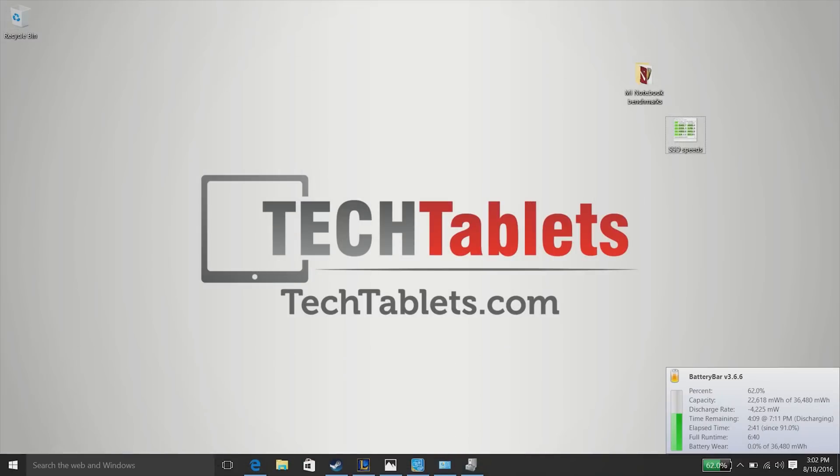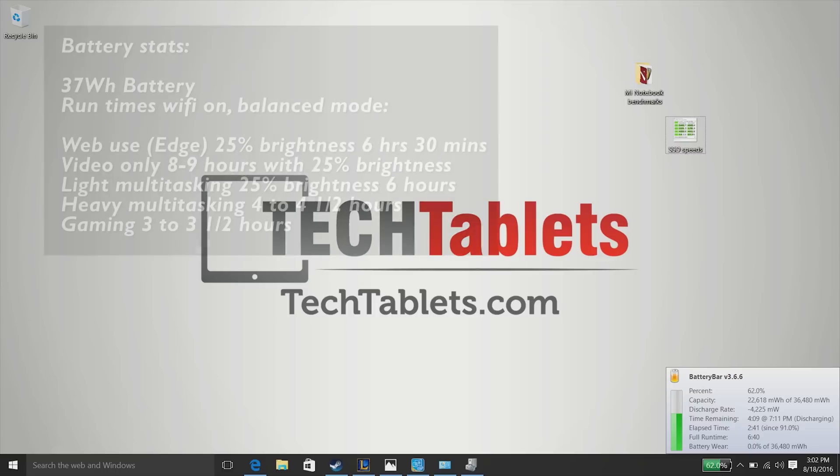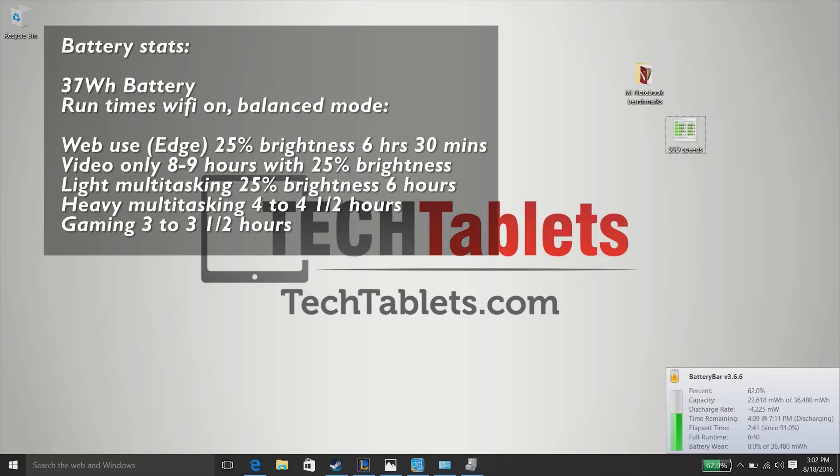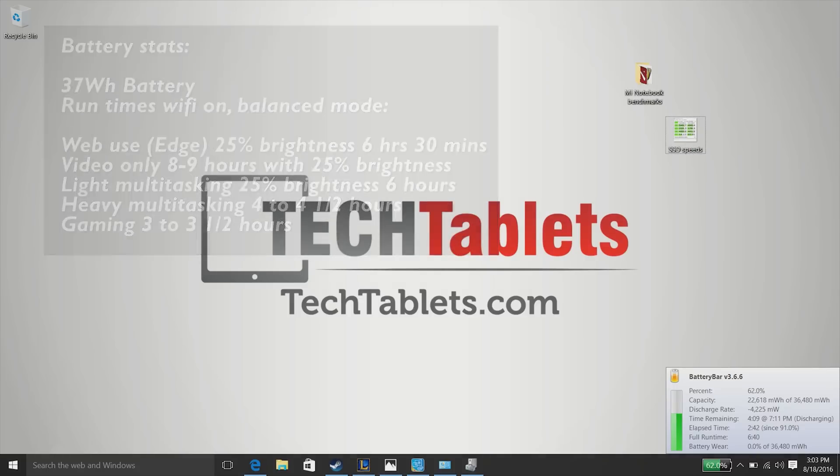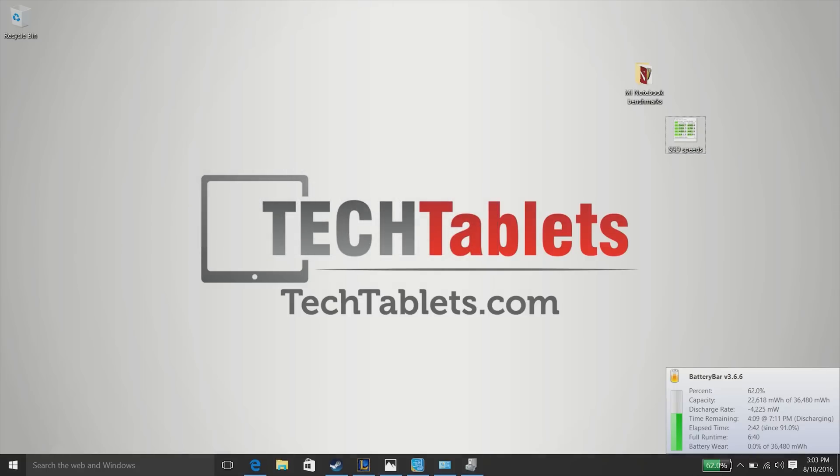When it comes to battery life, Xiaomi claims that you can get 11.5 hours. I've not been able to achieve that. I'm not sure what conditions they used, I imagine it was flight mode enabled, looping video at zero percent brightness. Realistic usage, a bit of multitasking, some YouTube, five or six tabs open in Edge, transferring files, some movie watching, I get around six hours, six and a half. Right now the battery bar is giving me around six hours 40 minutes. So I've got almost three hours elapsed time since 91%, now at 62%.